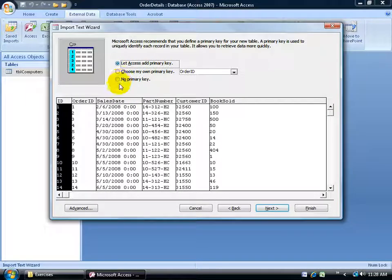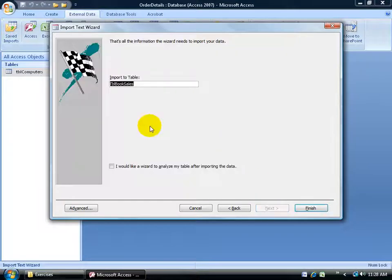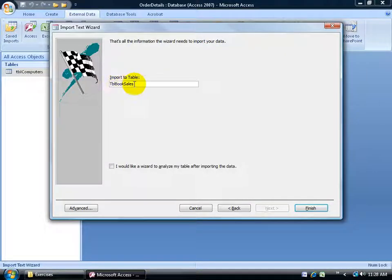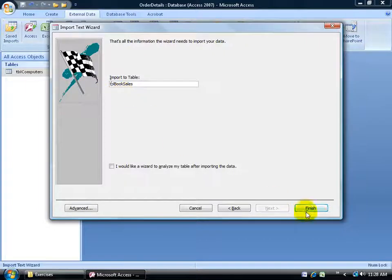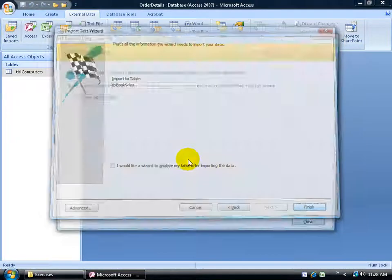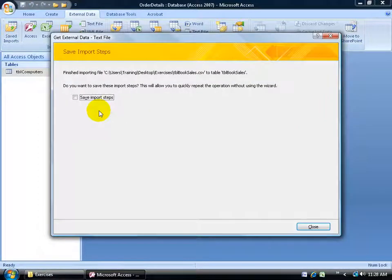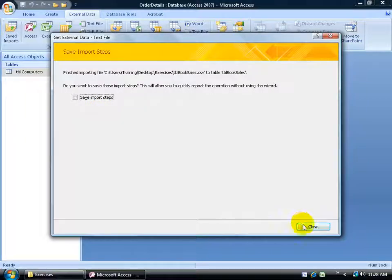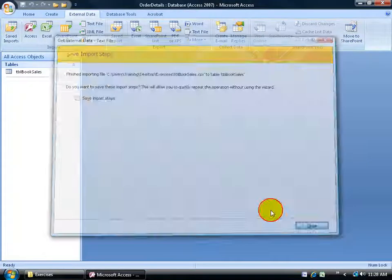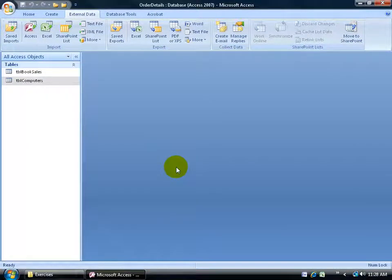Go ahead and click next. There we go. There's a TBL book cells, uppercase T. I can lowercase it to TBL book cells and then click finish. Do I want to save this? No, we already learned how to save imports. I'm fine with that. Click close. And that's in the previous training video. Saved imports.